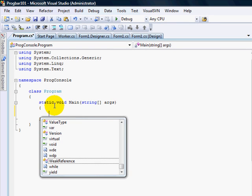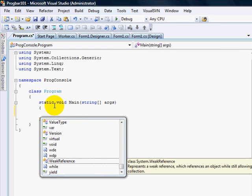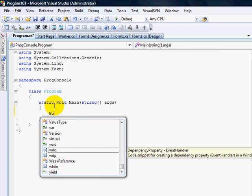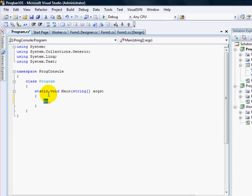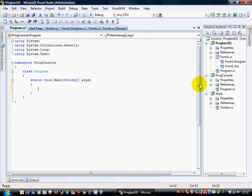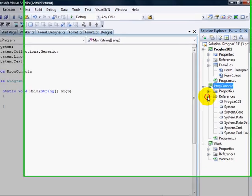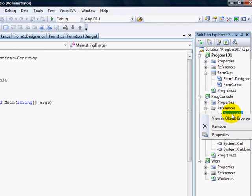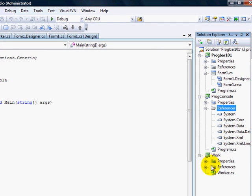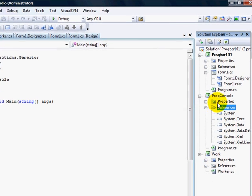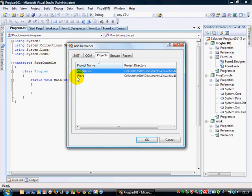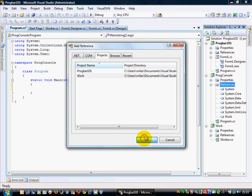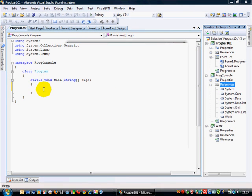And I'm going to say... Work. So I'm going to say... Have I referenced the wrong one? No. Yeah, I have actually. I've referenced the one one. Prog console. Progbar 101. I don't want Progbar 101. I want work. Add reference. Work. That's why it wouldn't go in there.